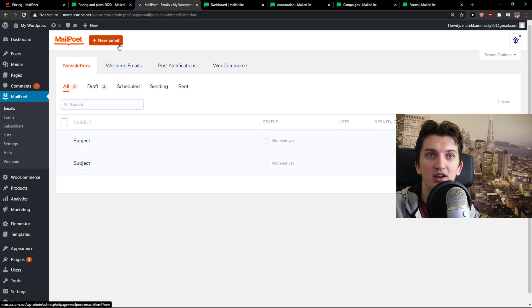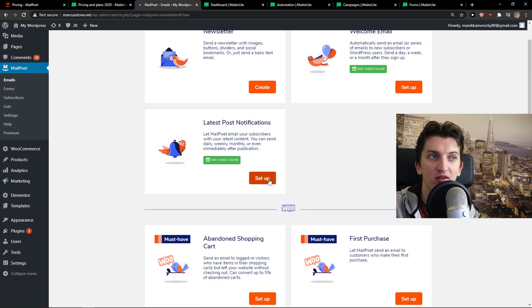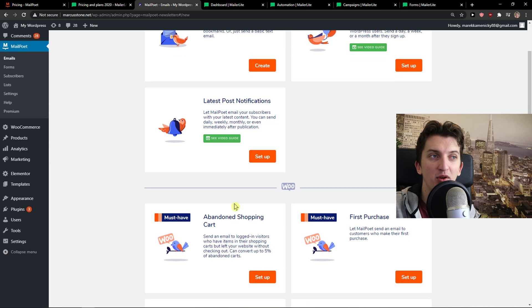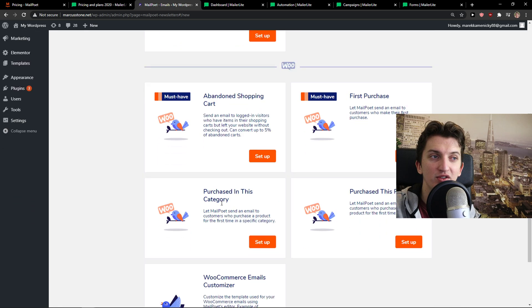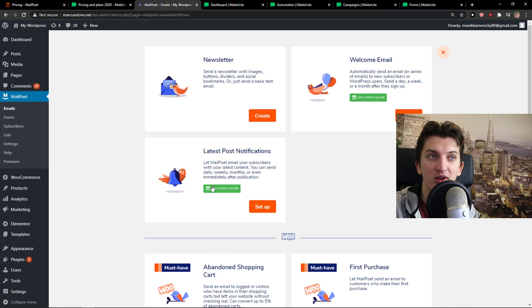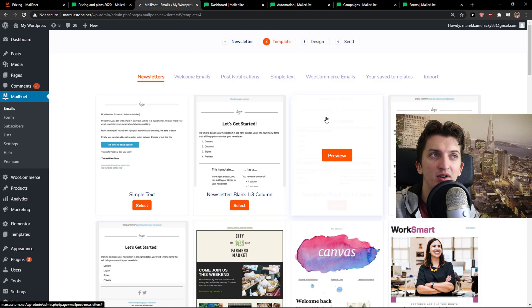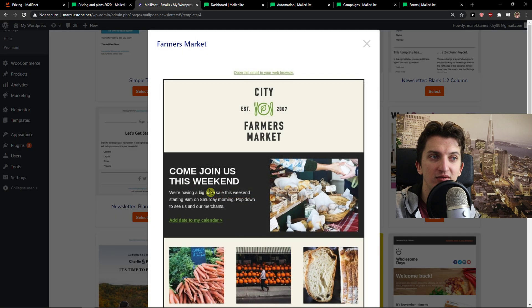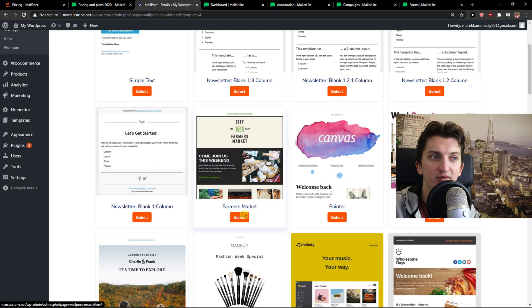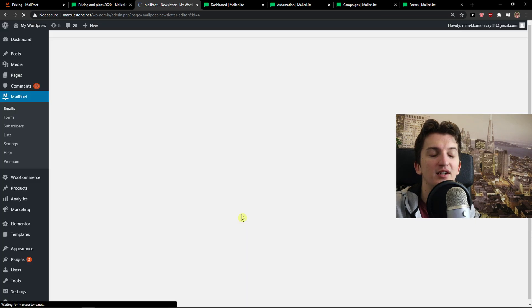when you would come here to the MailPoet and you would click new email, you can do the newsletter, welcome mail, latest post notifications. Then for WooCommerce, you get like abandoned cart shopping. When you would click on newsletter here, you can choose simply template. Like this one, select.